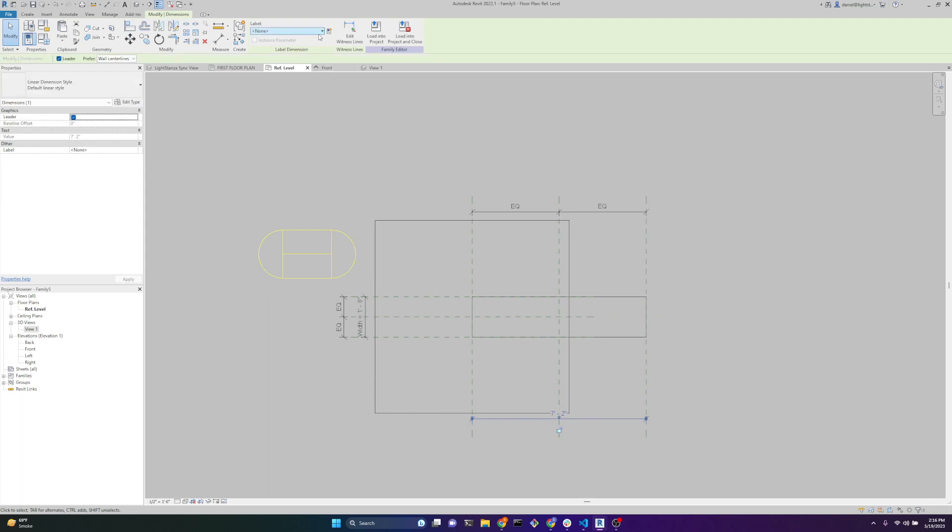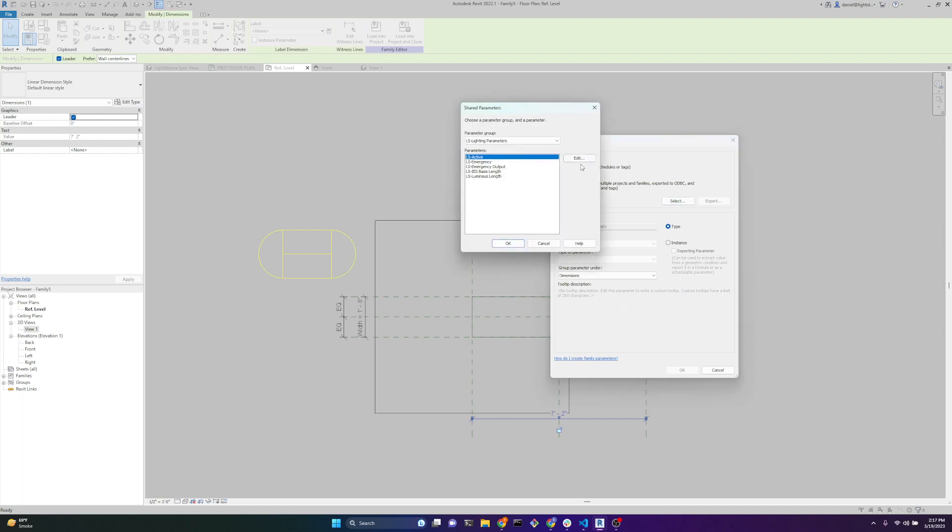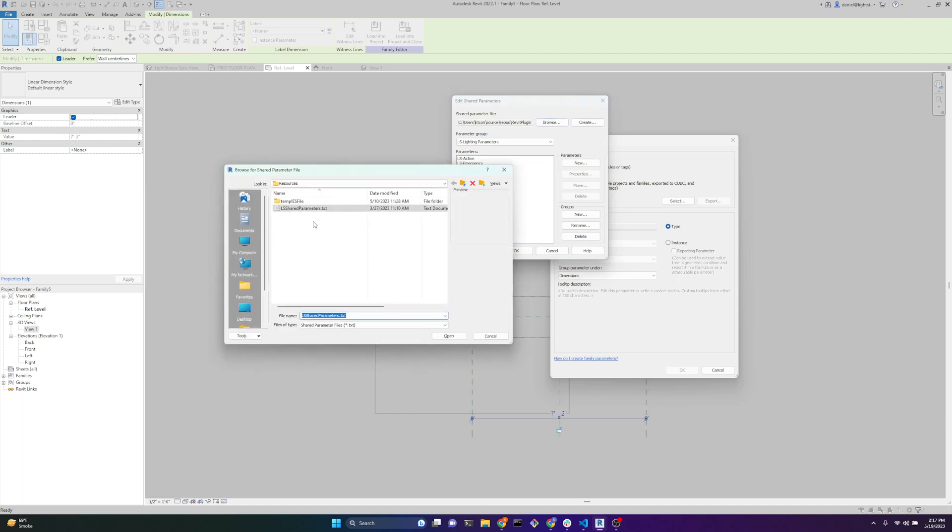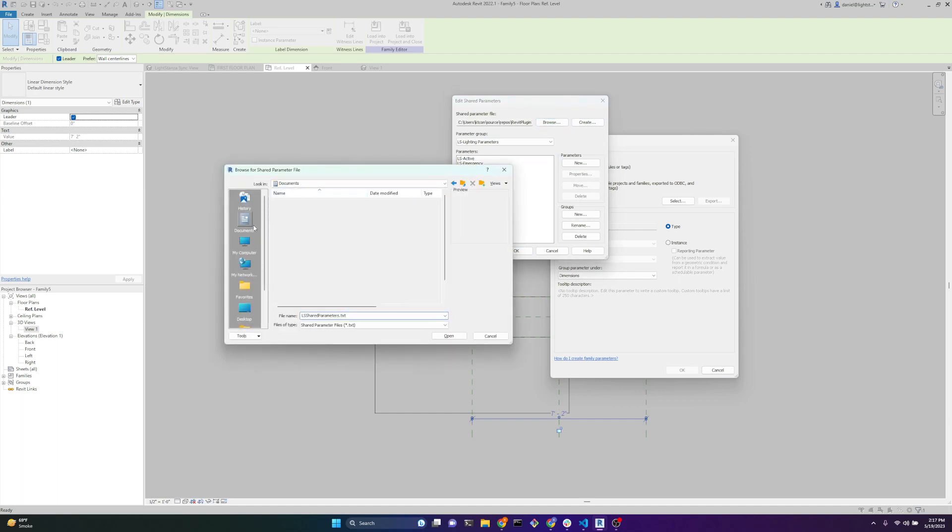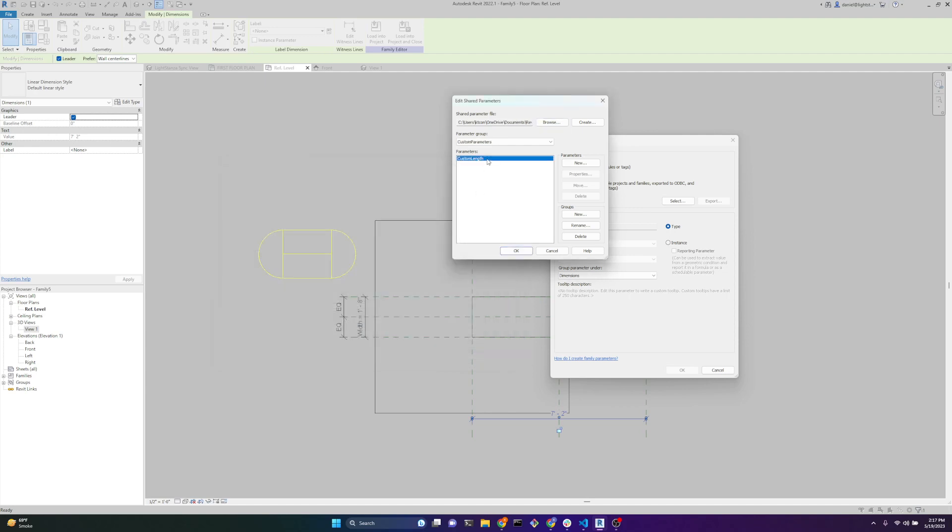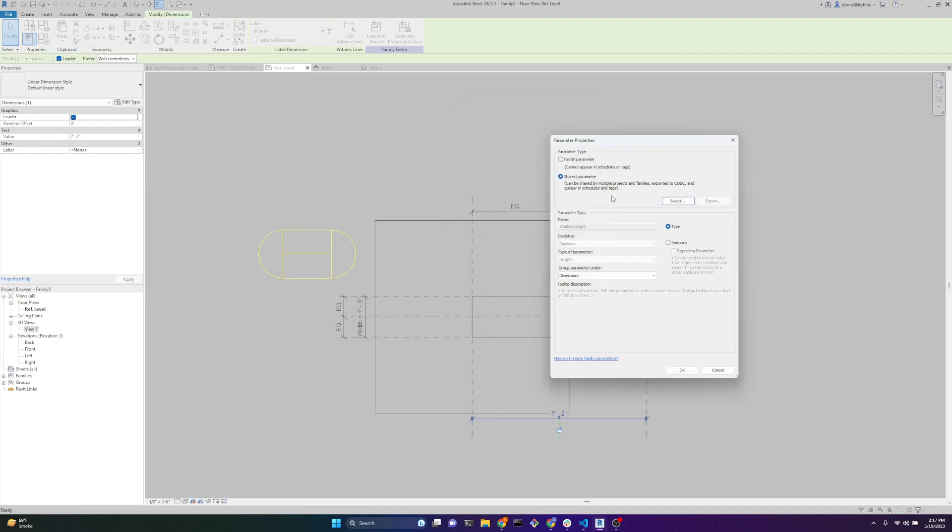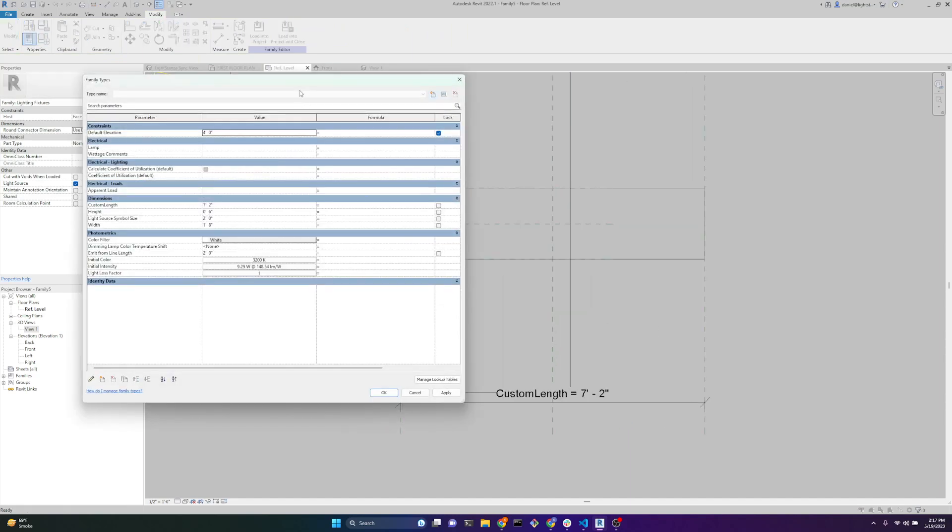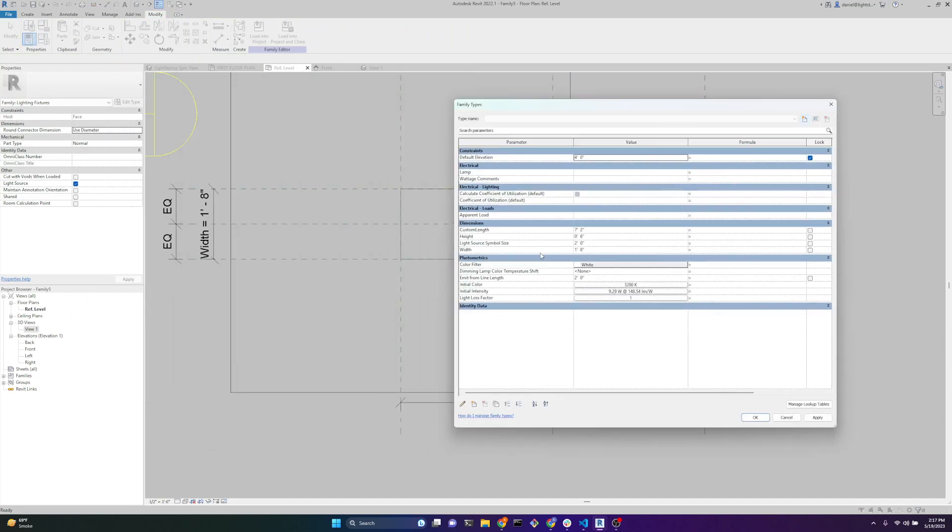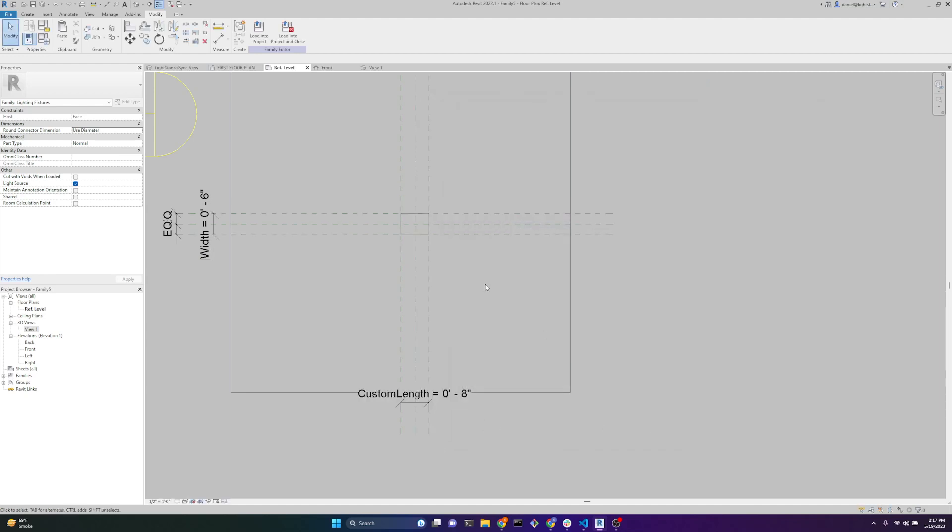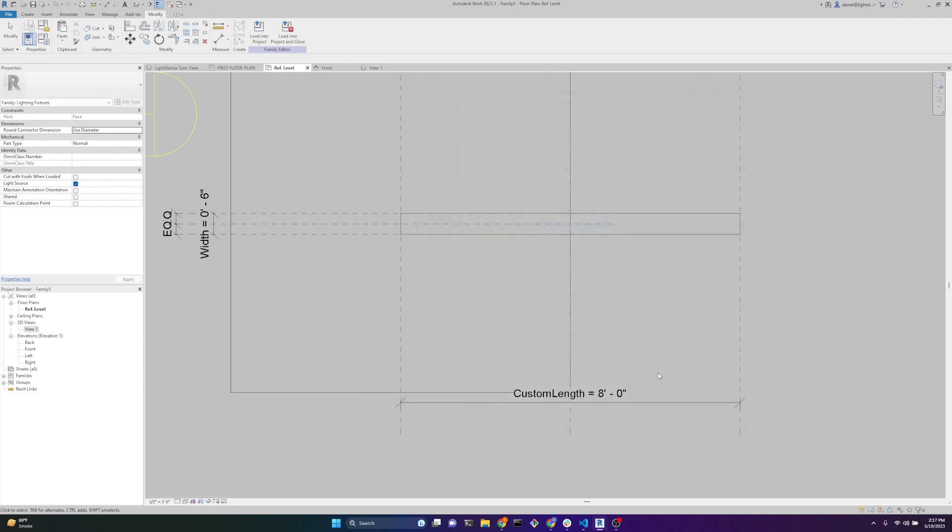We'll create a new one. The length parameter, we actually want to be a shared parameter so that we can use it across multiple families and it can appear in schedules. We're going to select, go to edit, browse. I'm going to go find my shared parameter file - custom shared parameters, custom length. Hit OK. You can create that from scratch using the Manage tab in Revit. So we want this to be shared parameter, custom length, under dimension, and type. Now we'll set the width to be 6 inches, height is 6 inches, and we'll set the custom length to be 8 feet.